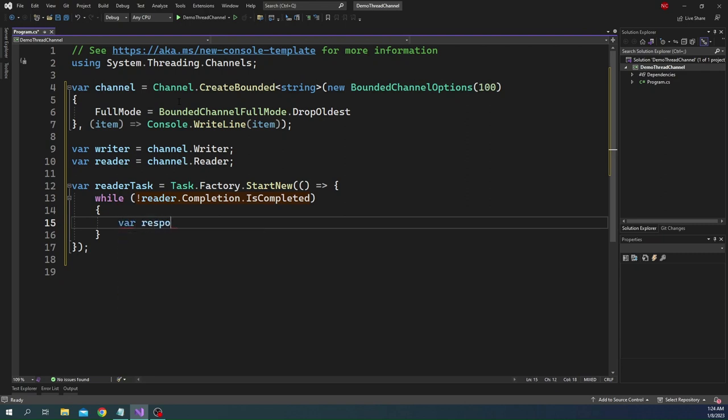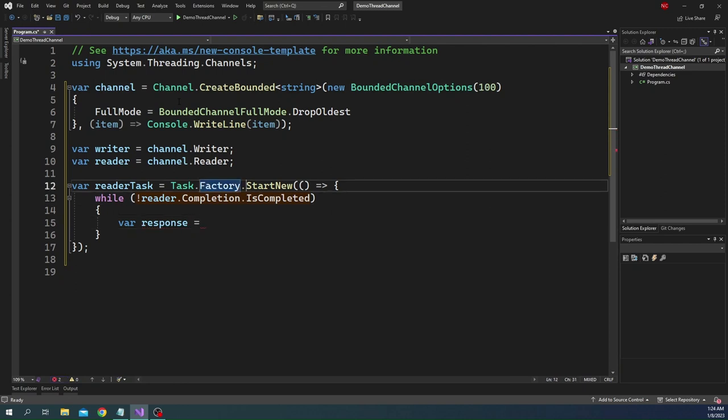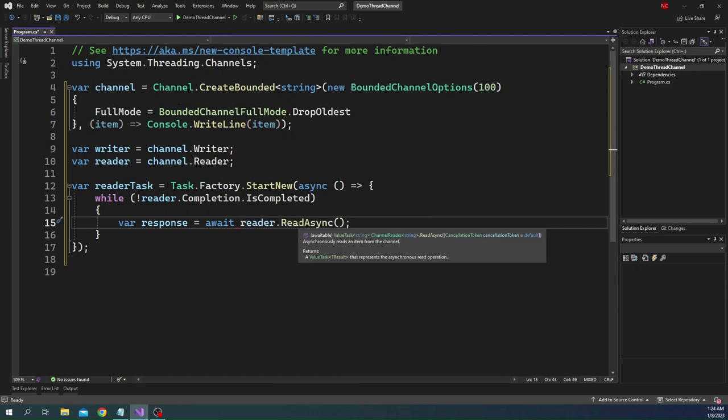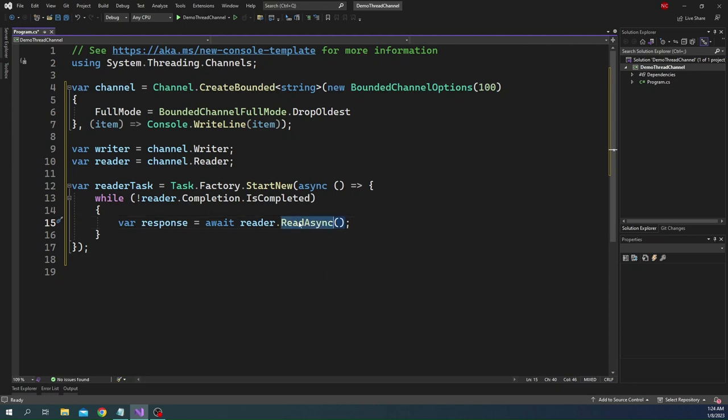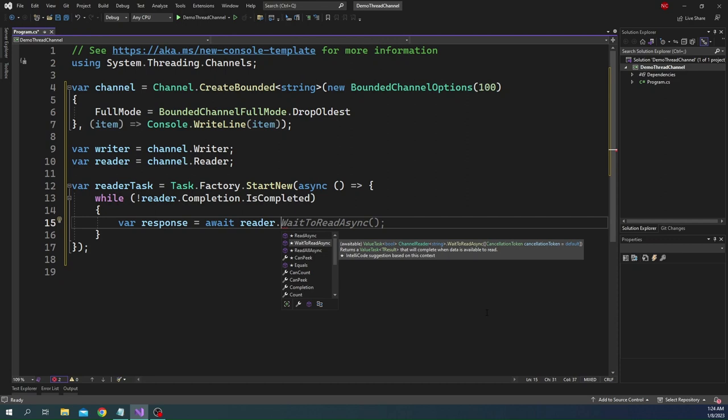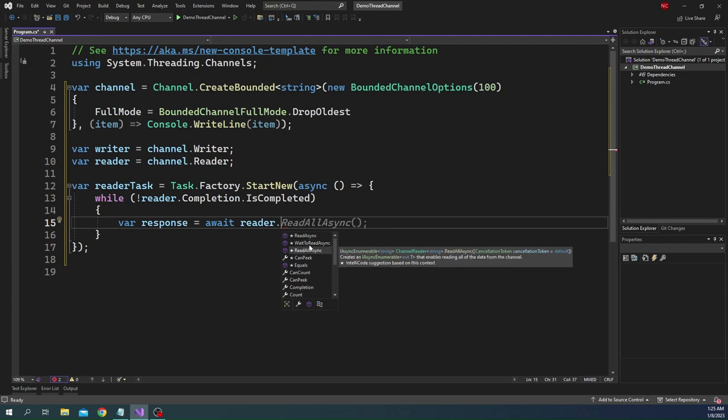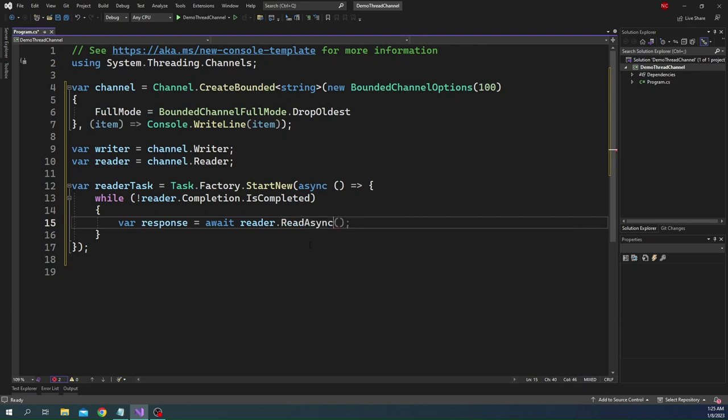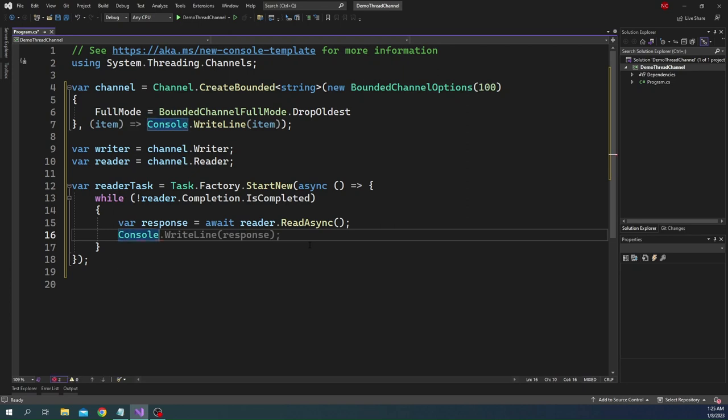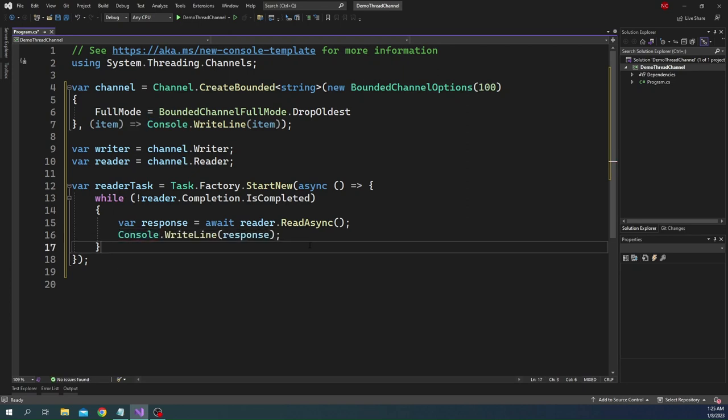We are going to use an await here, and here we can do reader dot read async. Read async is going to just return the data back. Instead of read async there are a couple of other options. One is wait to read async. What is going to happen is we are going to wait until we have data available. Read all async is another alternative where it is going to return all the data available currently inside of channel. We are just going to go ahead with read async, and then here we can just do console dot write line of response.